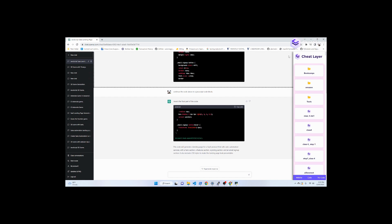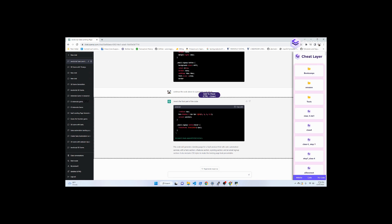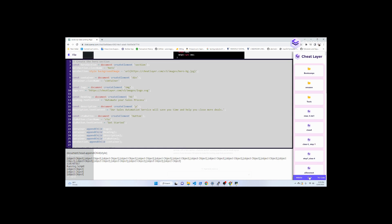When it finishes, open the CheatLayer extension. I'm just going to refresh this page. Open the CheatLayer extension, then click the code layer.